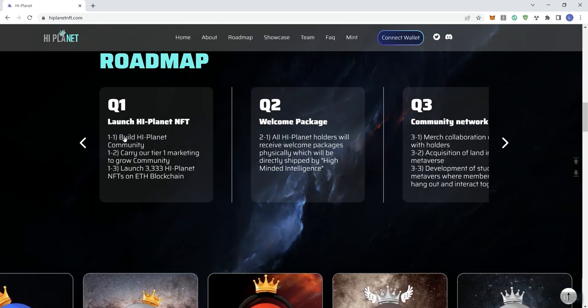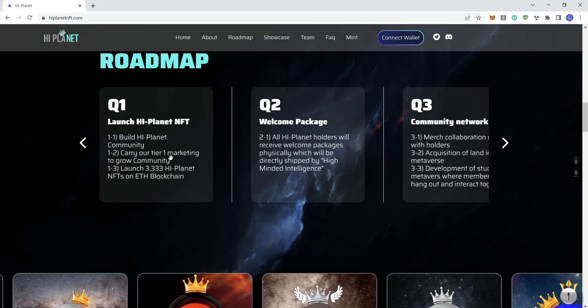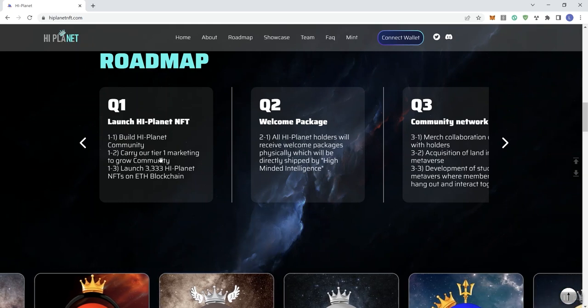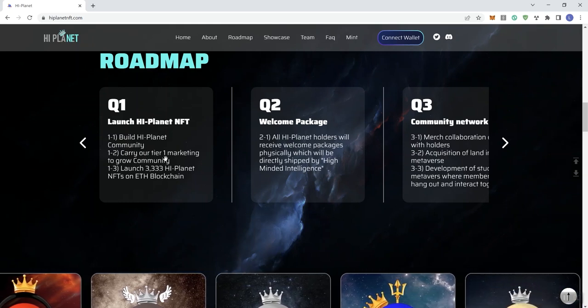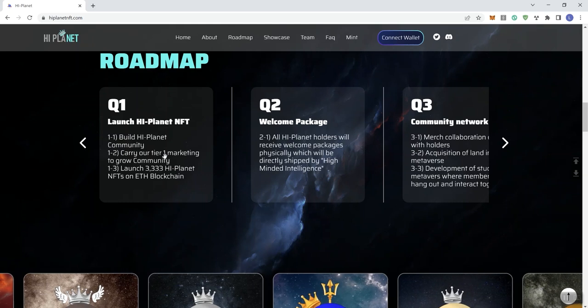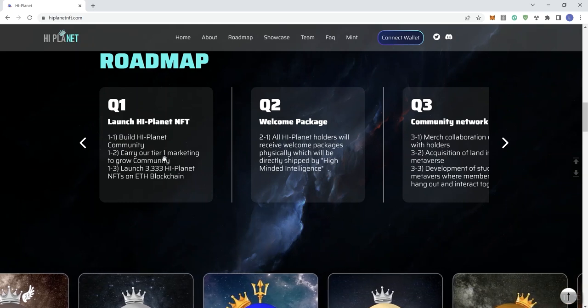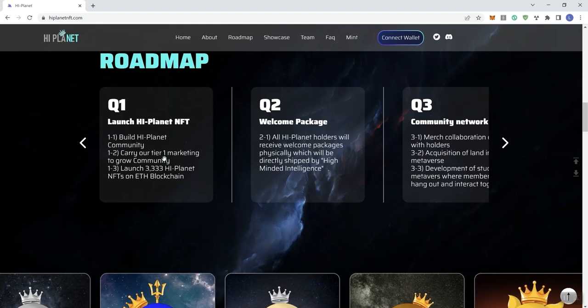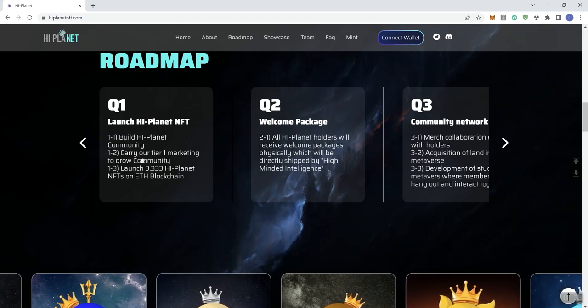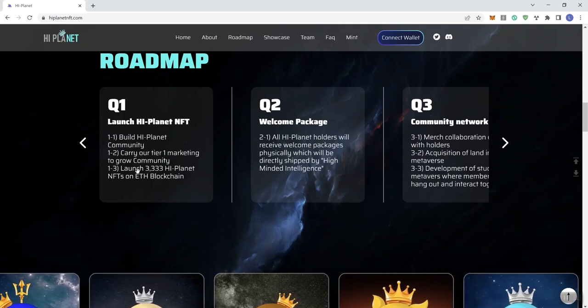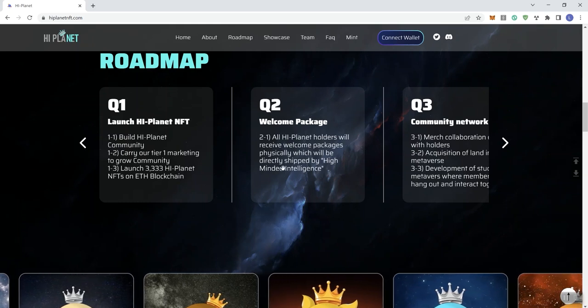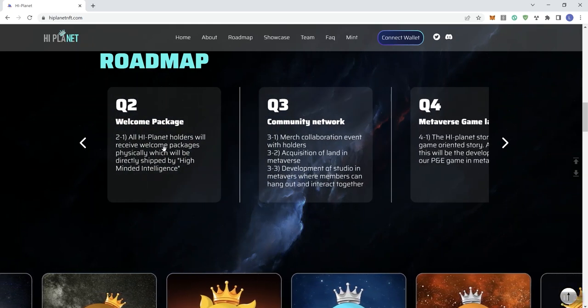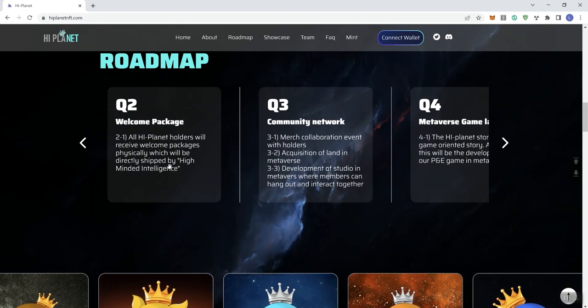In Q1, we see building the community and marketing to grow the community. We don't really see anything specific that they're doing here in terms of marketing, which is always good to see when they talk about marketing in a roadmap. We just get a headline in this case. We also see the number of NFTs, and that's going to be on the ETH blockchain. Moving over to Q2, all Planet holders are going to receive welcome packages physically which will be directly shipped by High Minded Intelligence.